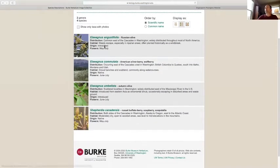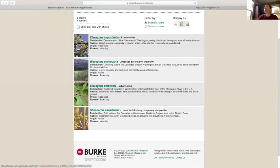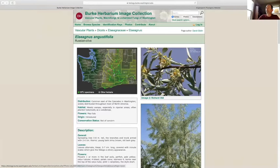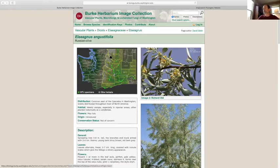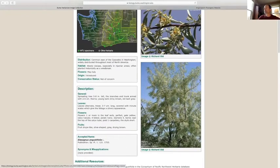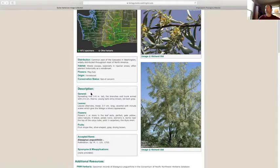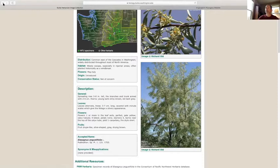One common member of the family on the east side that you may be familiar with is Russian olive. Russian olive is an invasive plant that grows especially in watercourses on the east side of the Cascades in eastern Washington. A really important species in terms of being invasive that can dominate riparian areas, and it's in the Eliagnaceae. It's Elaeagnus angustifolia.